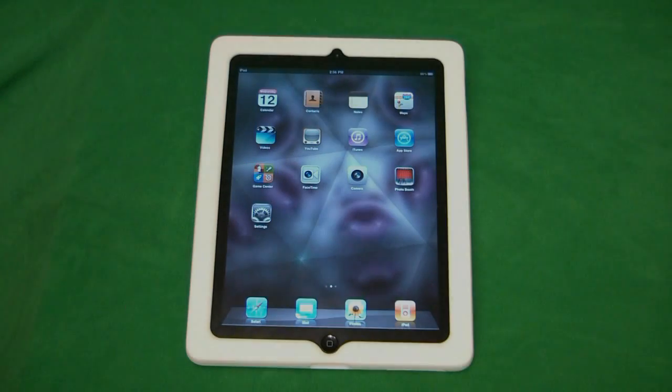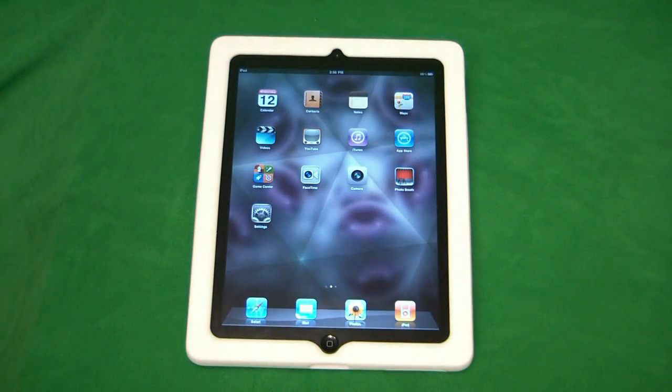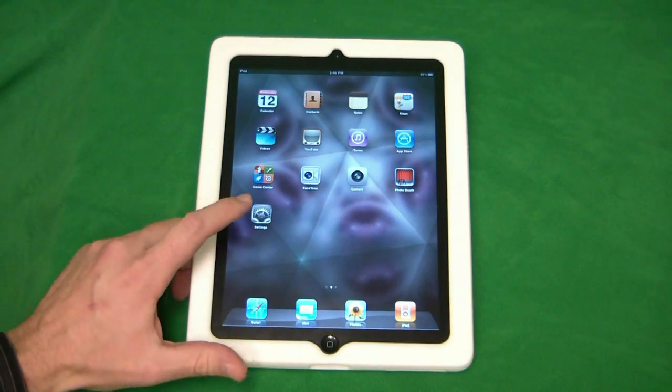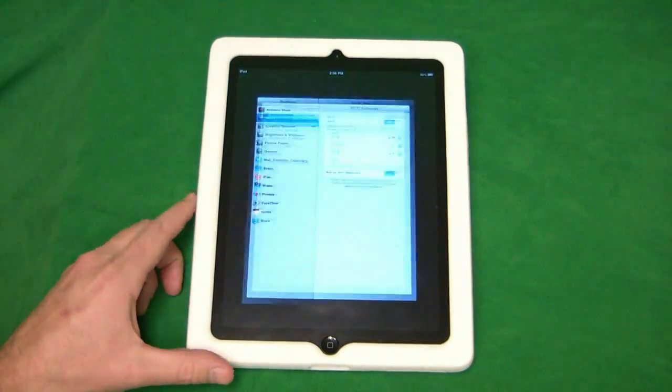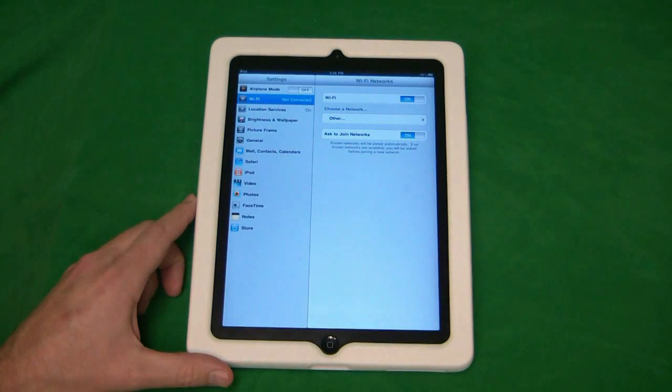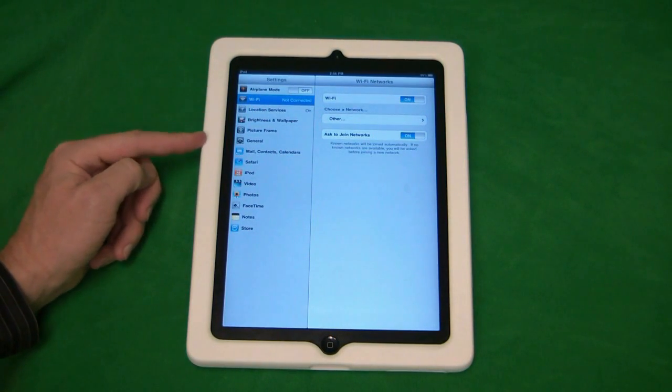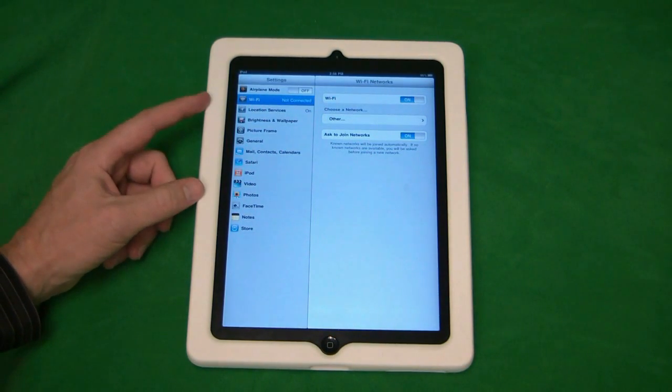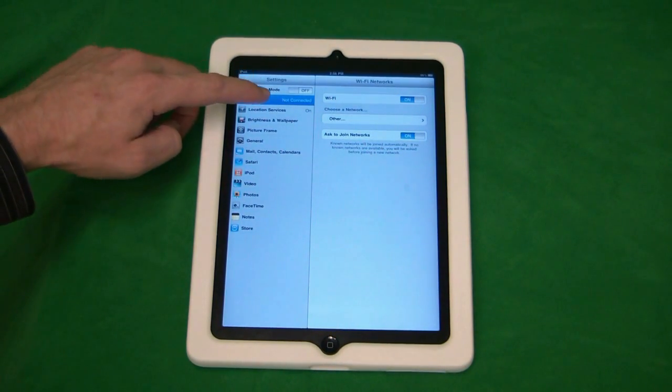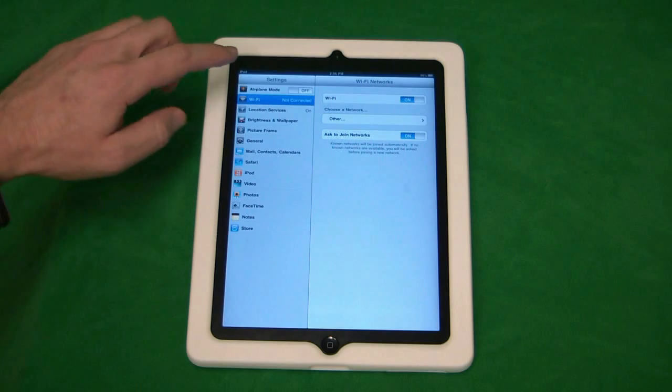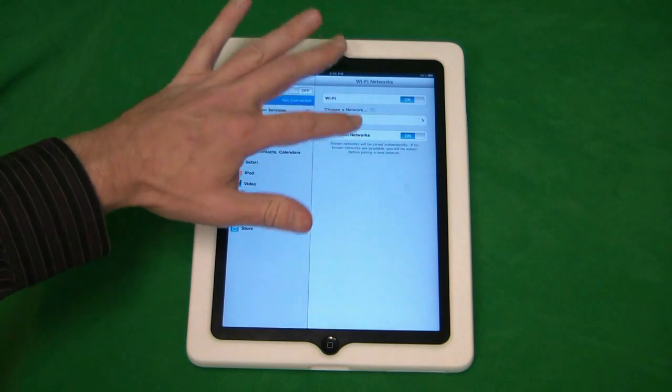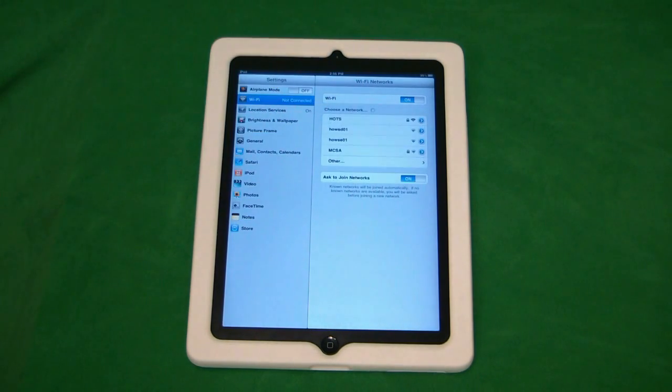To begin connecting to a wireless network on the iPad, the first thing we need to do is click on Settings. Once we bring up Settings, we have the menu here on the left. If we're not already in the Wi-Fi section, we can go ahead and click on Wi-Fi, which will bring up the Wi-Fi networks menu.